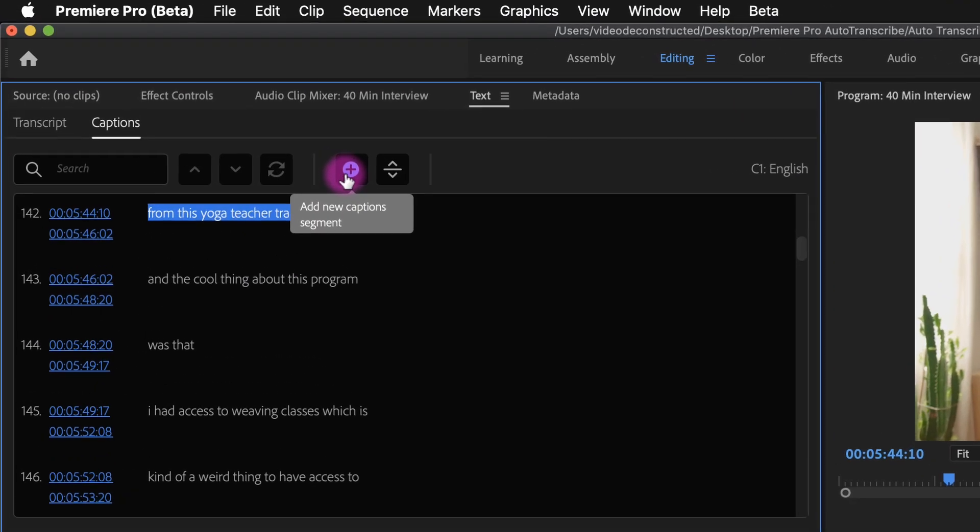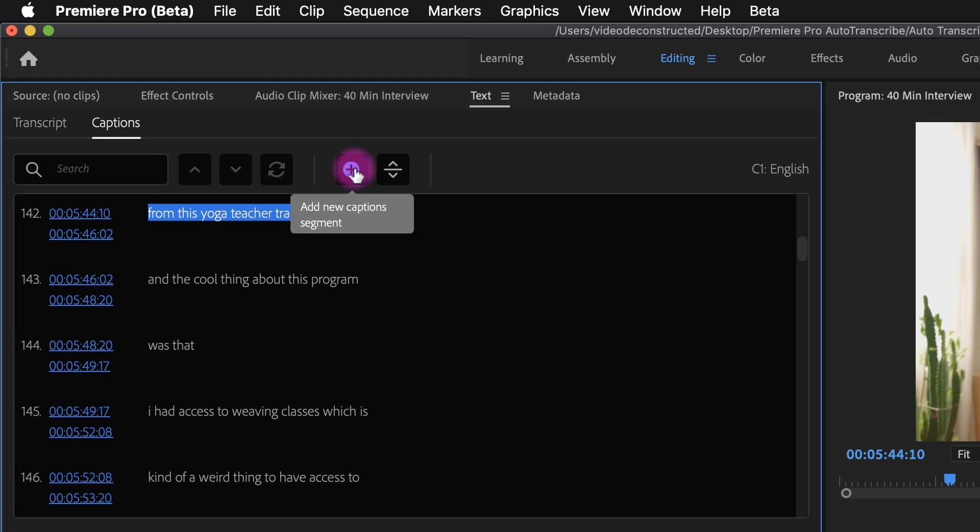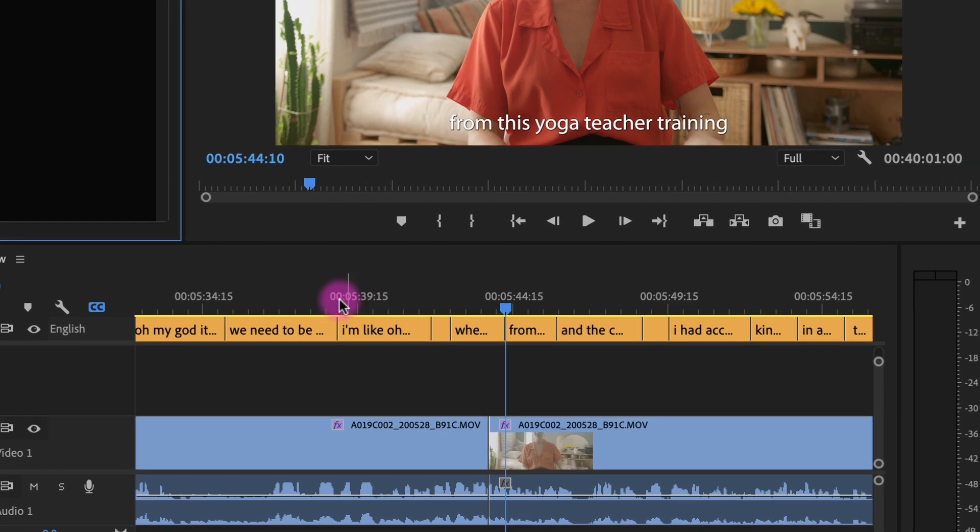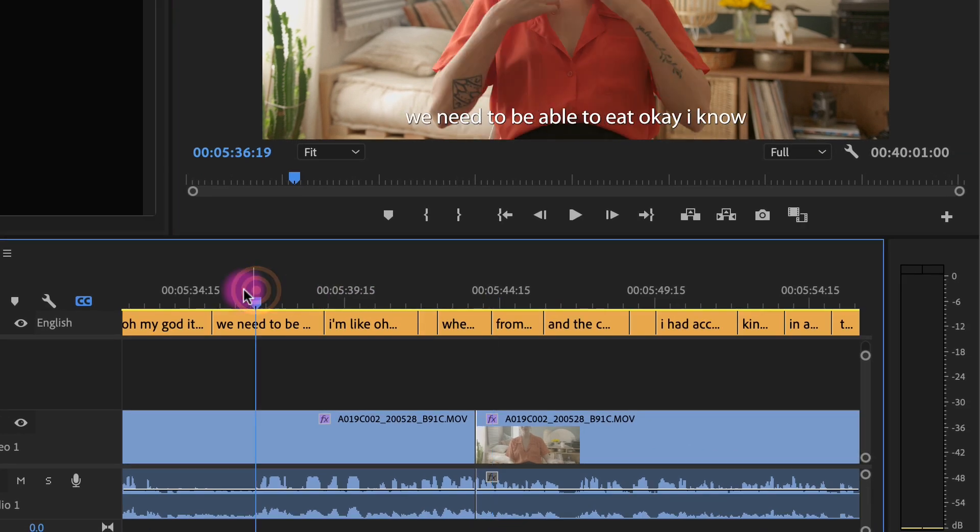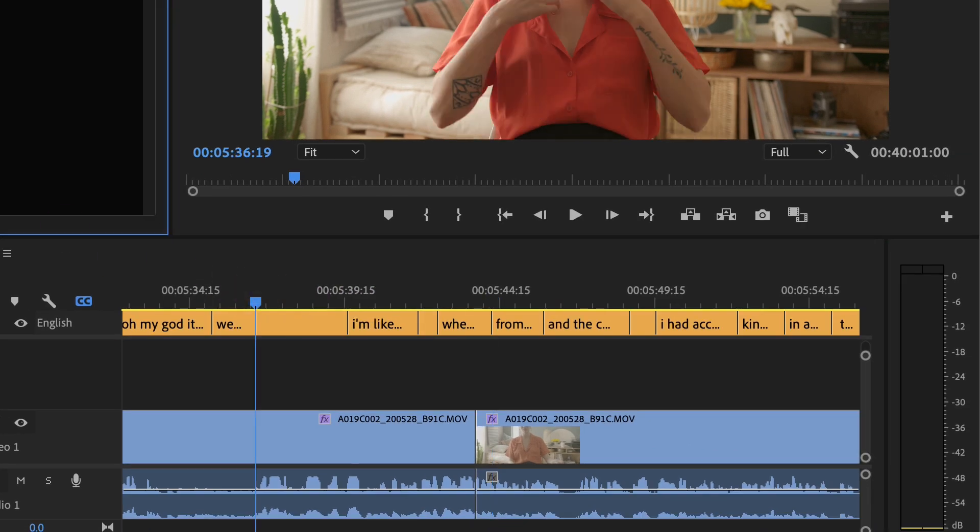This button here will add new caption segment where your playhead is. So if you are in the middle of a segment it will split it leaving the second half blank.